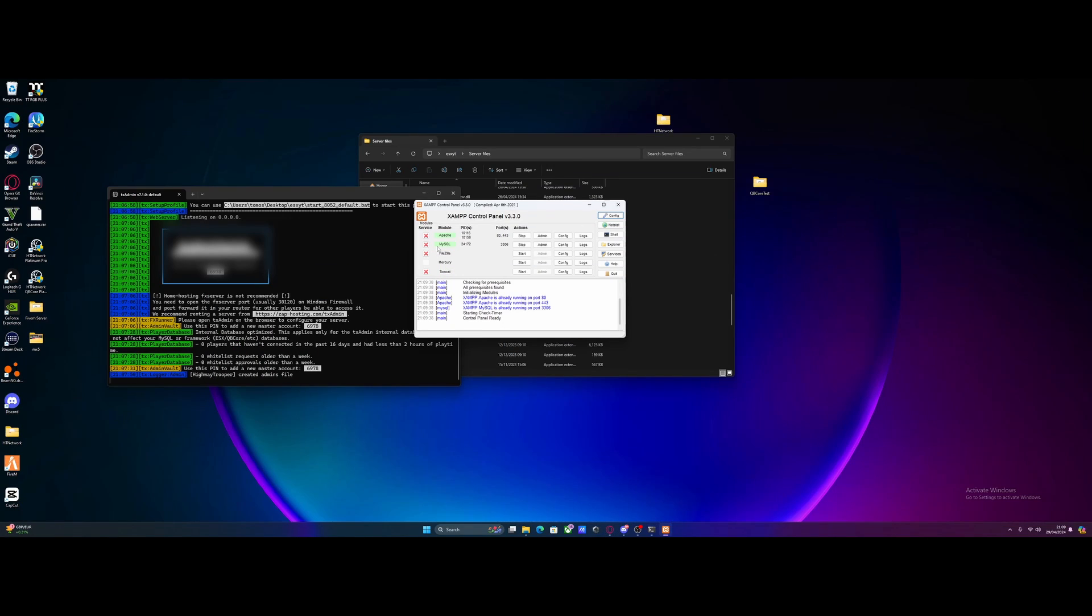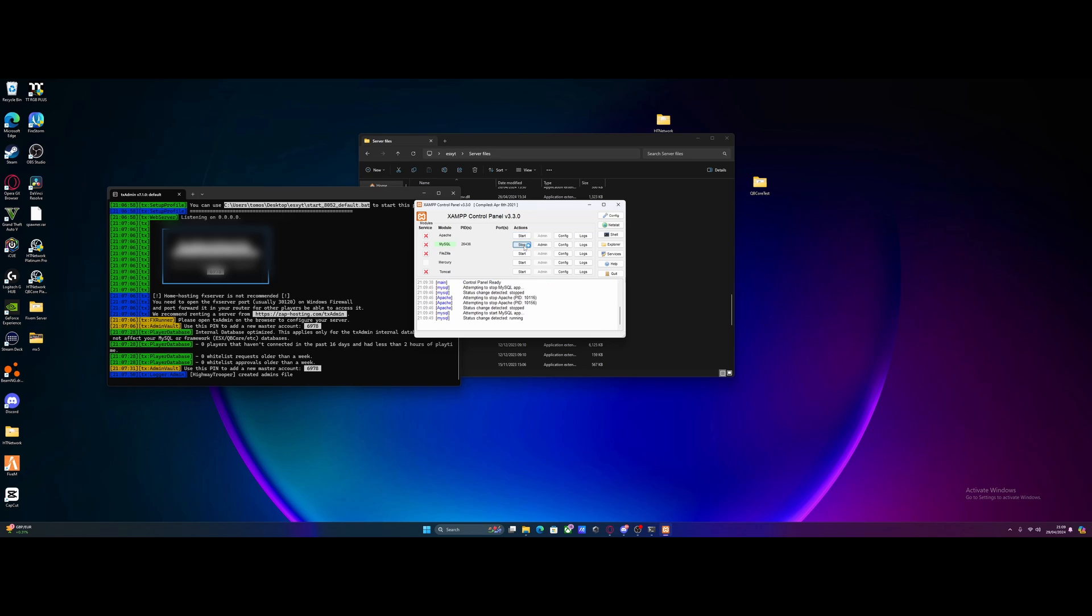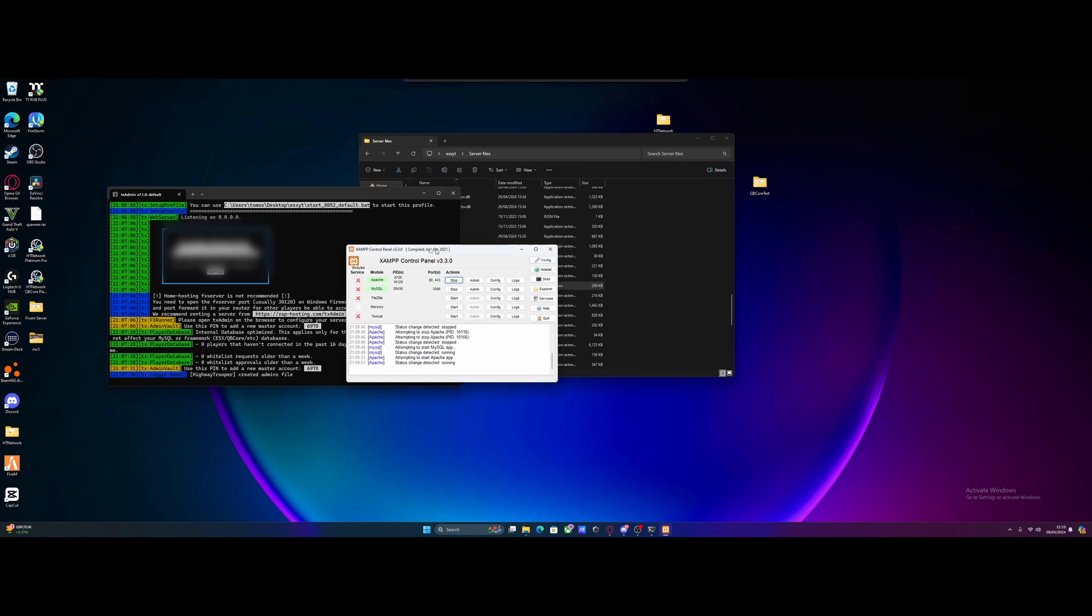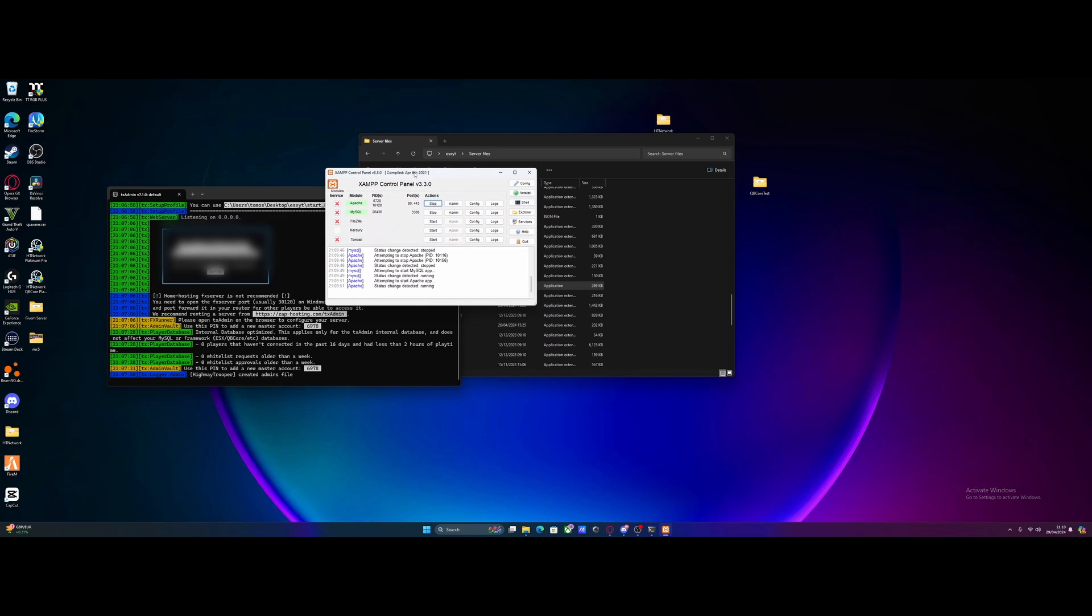XAMPP control panel. Now, my Apache and MySQL is already running, but yours probably isn't, so I'll stop it just for the video. And all you guys need to do is hit start on MySQL and start on Apache. You do not need FileZilla or Mercury or Tomcat started. Ignore those, completely irrelevant. And then from here, we're going to make sure this stays open. You do not want to close these. Every time you start your server up, Apache and MySQL need to be started first, and XAMPP needs to be running as administrator.